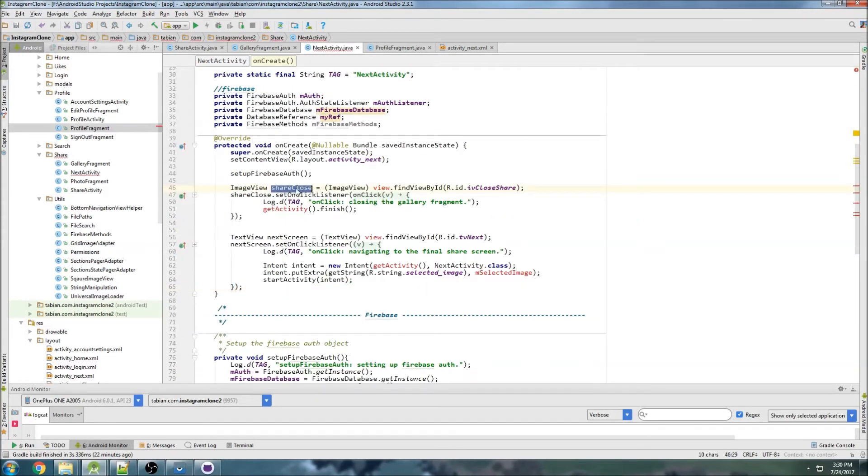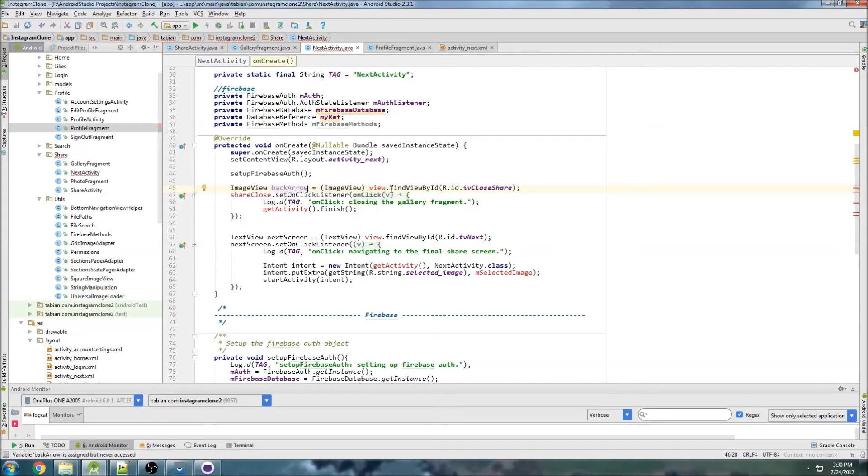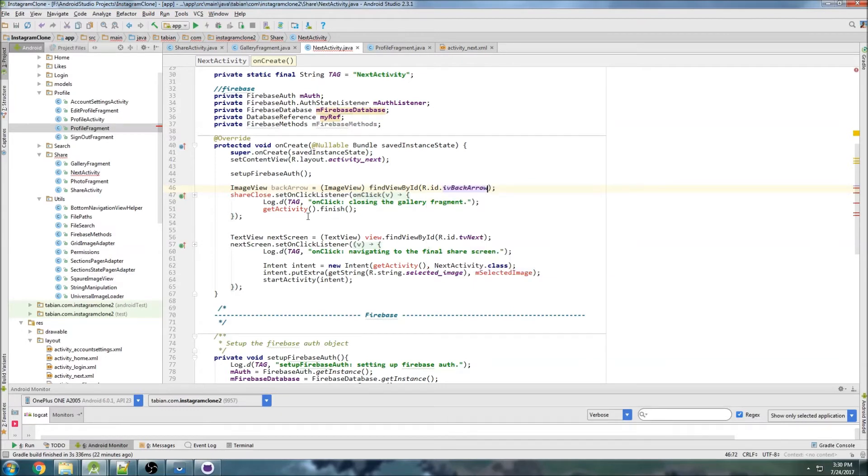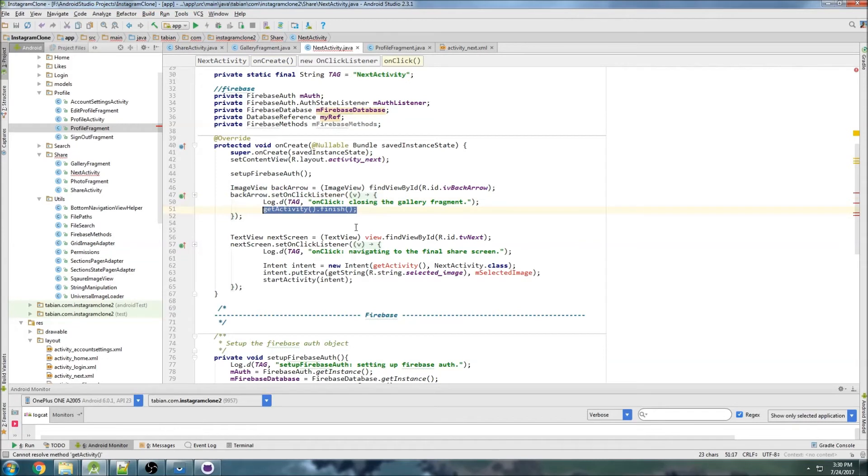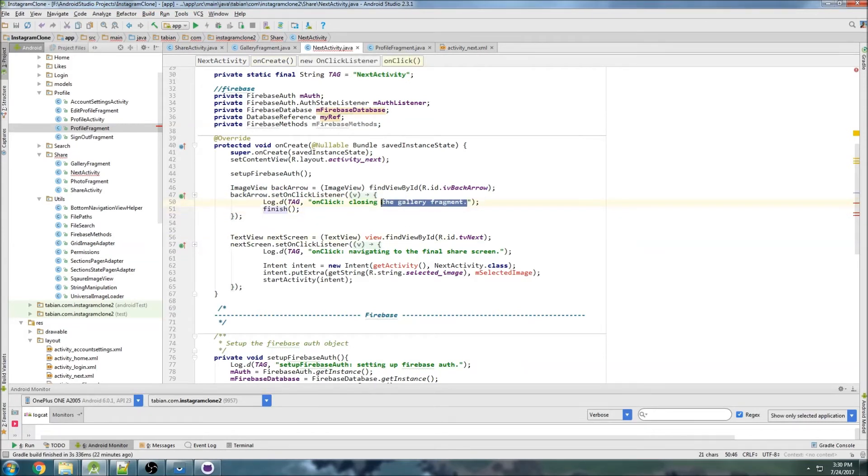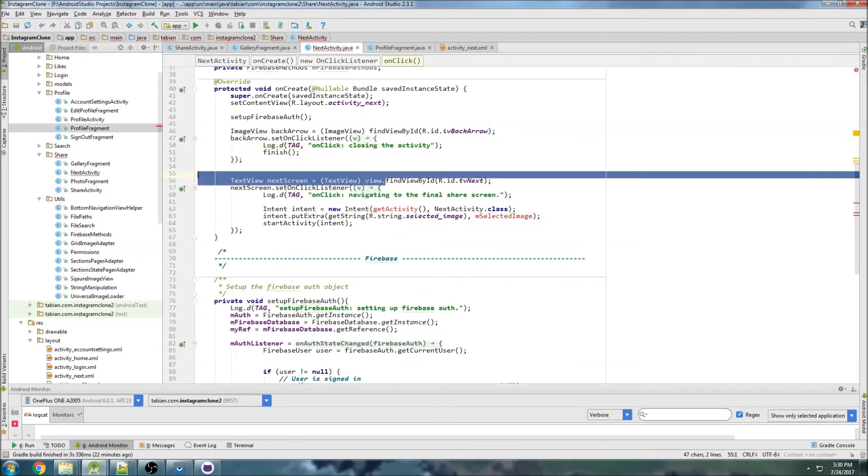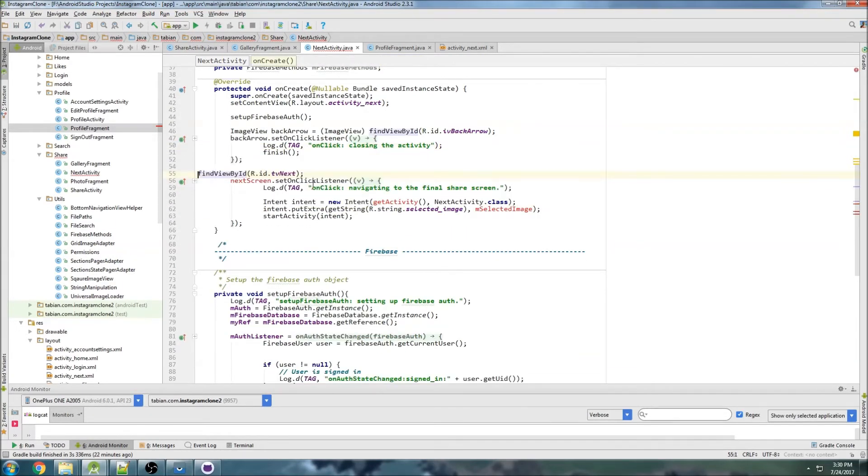So let's call it share close. I'm gonna change this to back arrow and we can get rid of this view. This is gonna be image view back arrow, that's back arrow. We just call finish on this activity here, so closing the activity and finish.